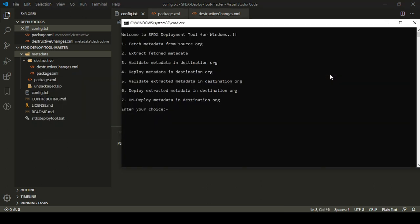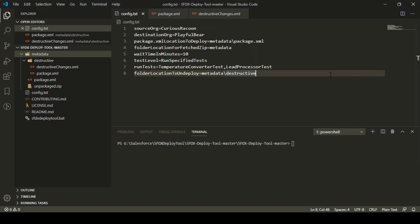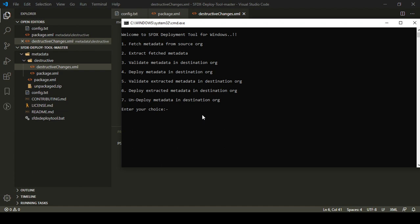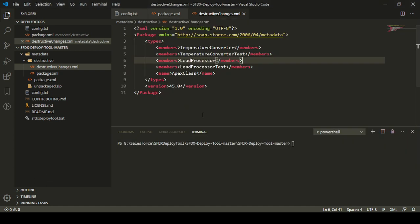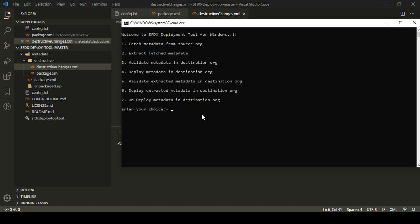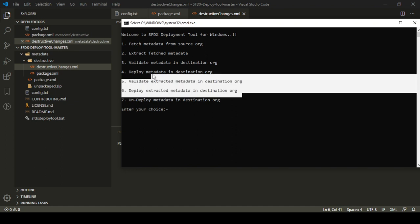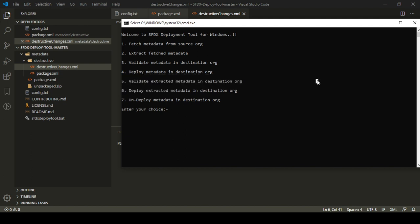So we learned how we can undeploy metadata in the destination org — all you need to do is set up the destructive changes XML and press option 7 for undeploying. In the next video we are going to learn how we can validate the extracted metadata and deploy the extracted metadata in the destination org. Till then, have a good day, bye bye.